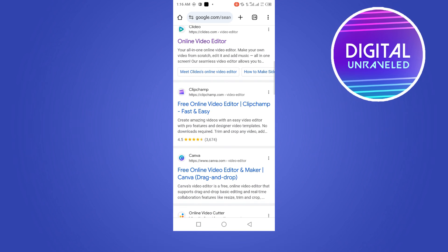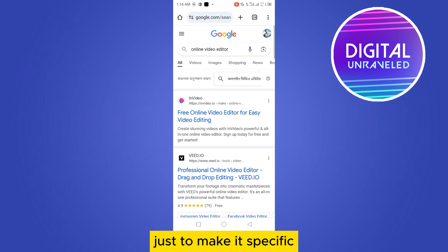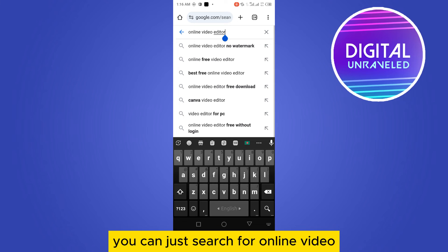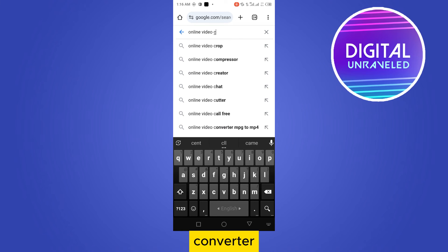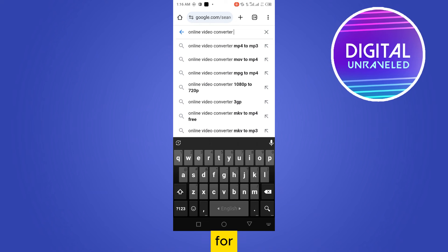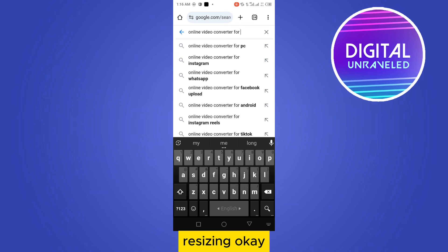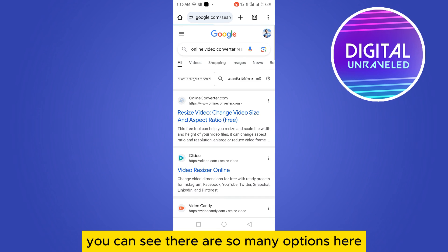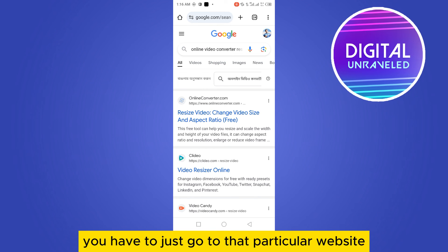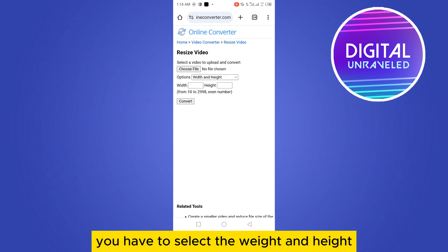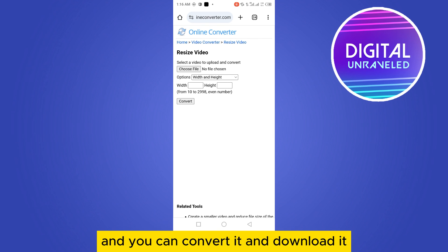Search specifically for an online video converter for resizing. There are many options — just go to one of those websites, choose your file, select the width and height you want, convert it, and download it.